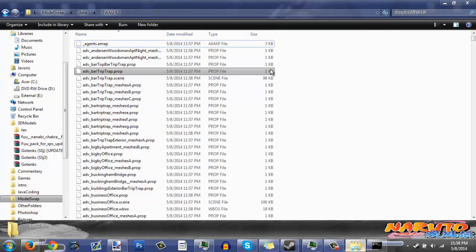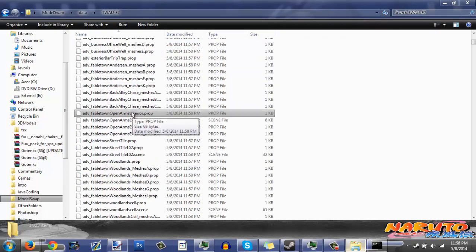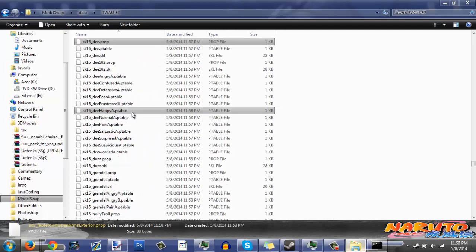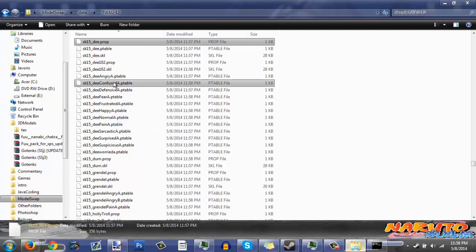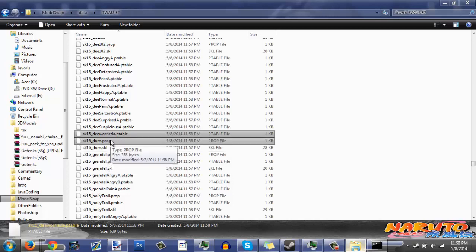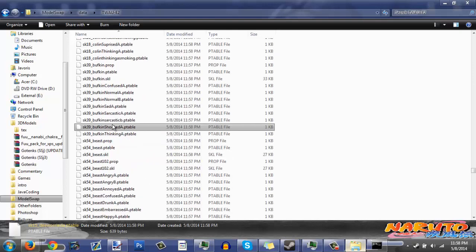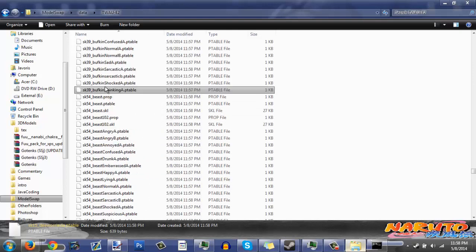Now we have all the files from that archive extracted into the folder. We're focusing on swapping models, so you want to go down to the SK files — those are basically the properties of each character. In the beginning scene of Episode 2, I believe we have Big B, Detective Brennigan, and Crane. So we're replacing all three of those models.